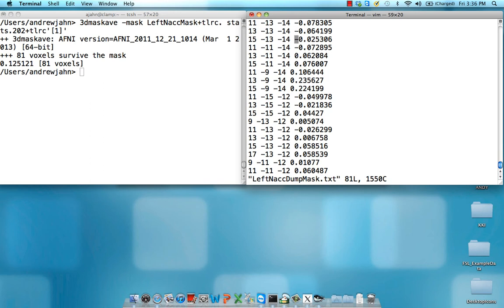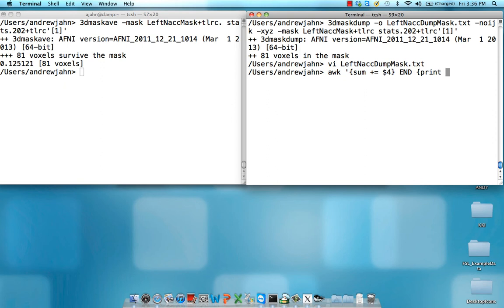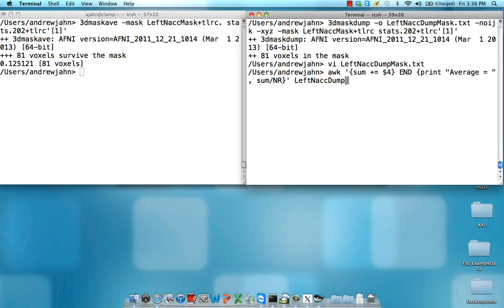So in this text file output from 3d mask dump, I get a single beta weight for each voxel. Now to actually take the average across all of those voxels within that region of interest, I can use either Excel or from the command line something like AWK. This is just an example that I use. If you have something else that you'd like to use, feel free to do that. But here I'm just going to print out the average.